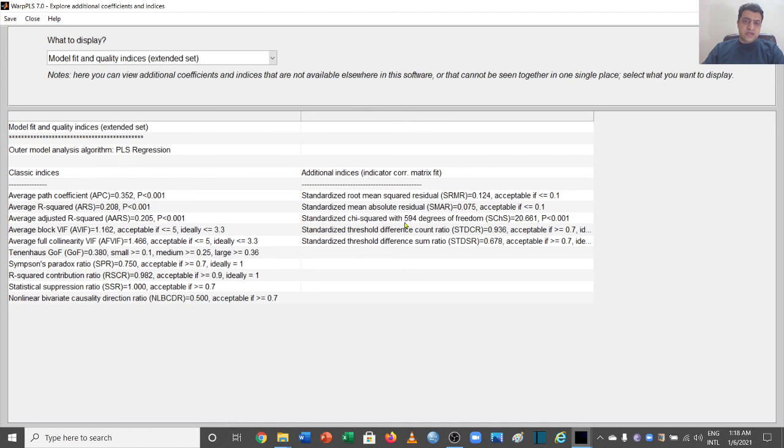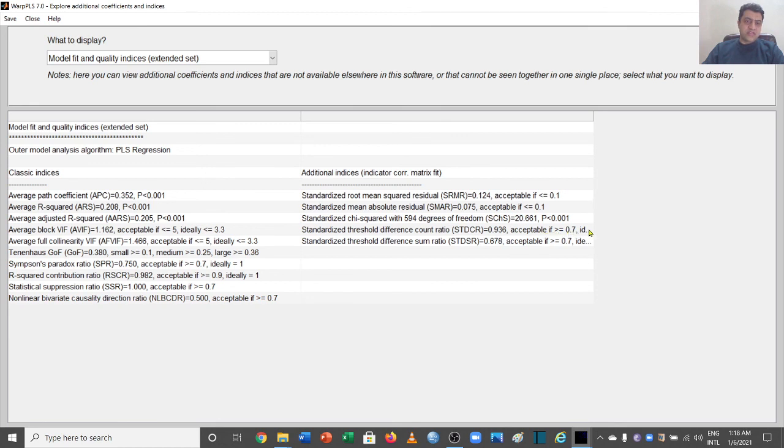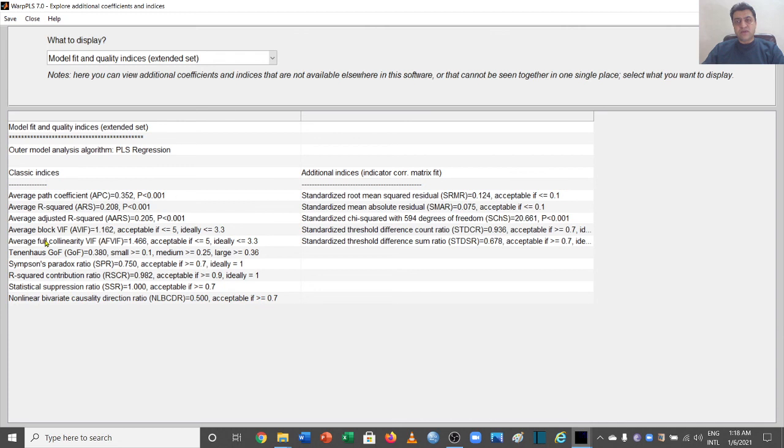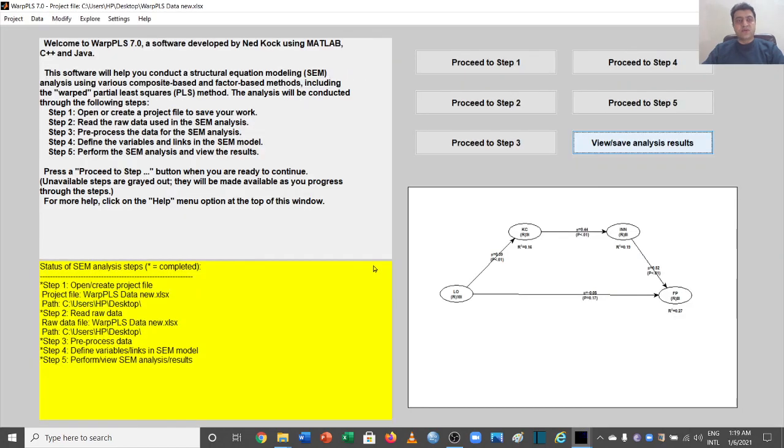And this is also significant. Standardized threshold difference count ratio, which is 0.936—it should be greater than 0.7 and we are fine with this one. 0.678—now here again we have some problem. So this is how this table is going to give you the model fitness for your results. Thank you very much.